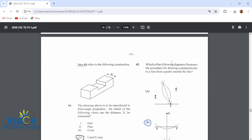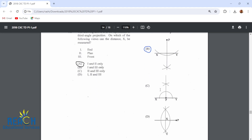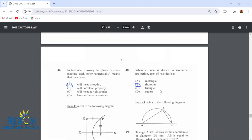Item 45: which of the following diagrams illustrates the procedure for drawing a perpendicular to a line from a point outside the line? Select point P, compass point here, scribe an arc, then come to the line, scribe an X arc, come here, scribe an arc, and connect P to the arc to get that line. Item 46: in technical drawing, the phrase 'curves meeting each other tangentially' means that the curves will meet smoothly.